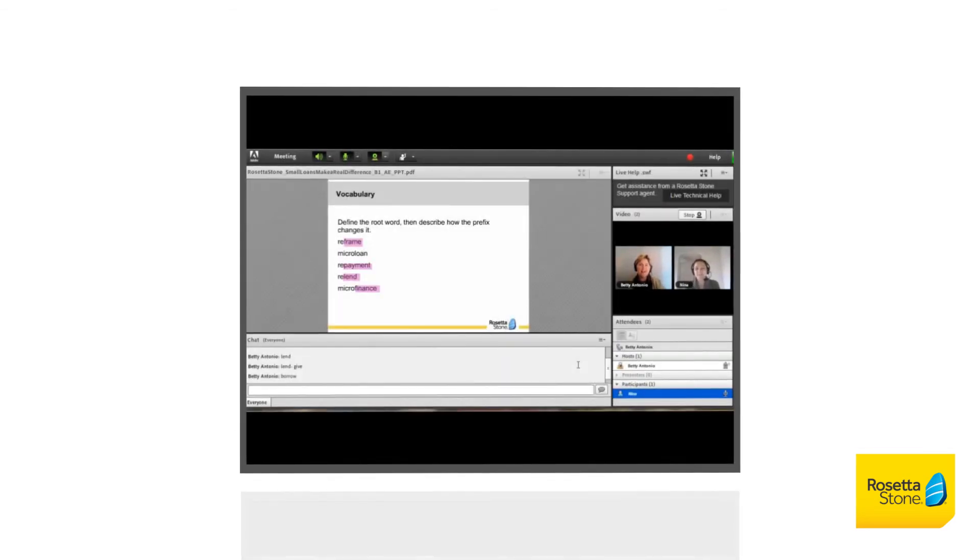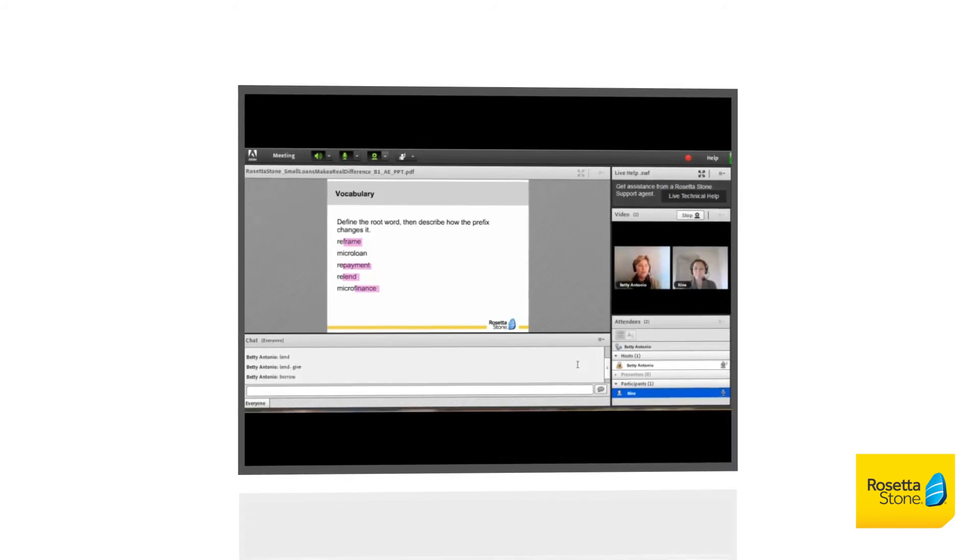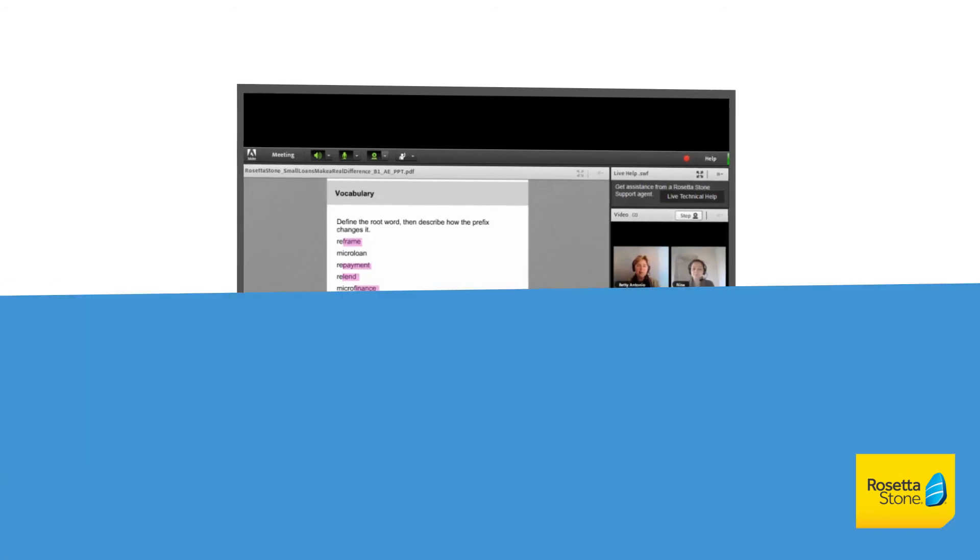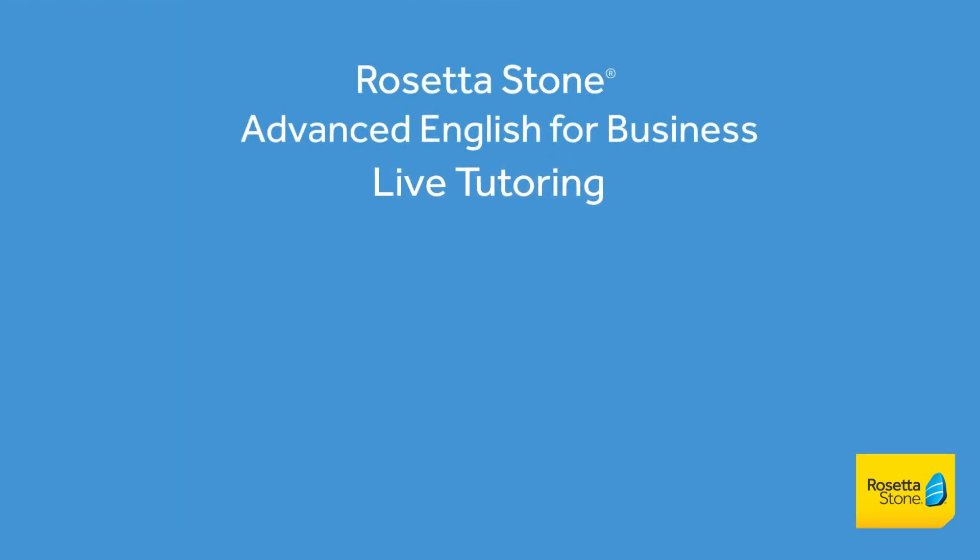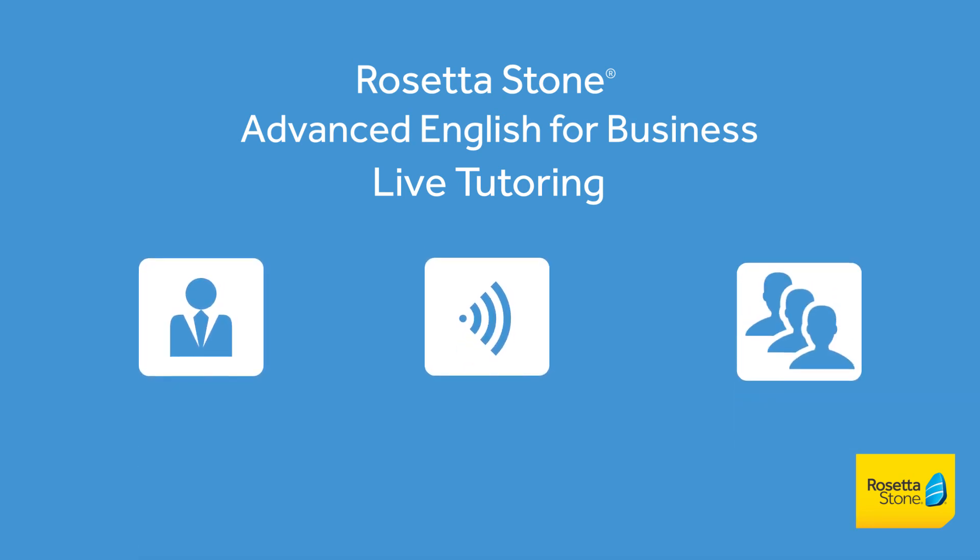So try it, and before you know it, you'll be actively using your newly acquired skills with confidence in your work environment. Rosetta Stone Advanced English for Business Live Tutoring, giving you the power to communicate effectively and immediately in the workplace.